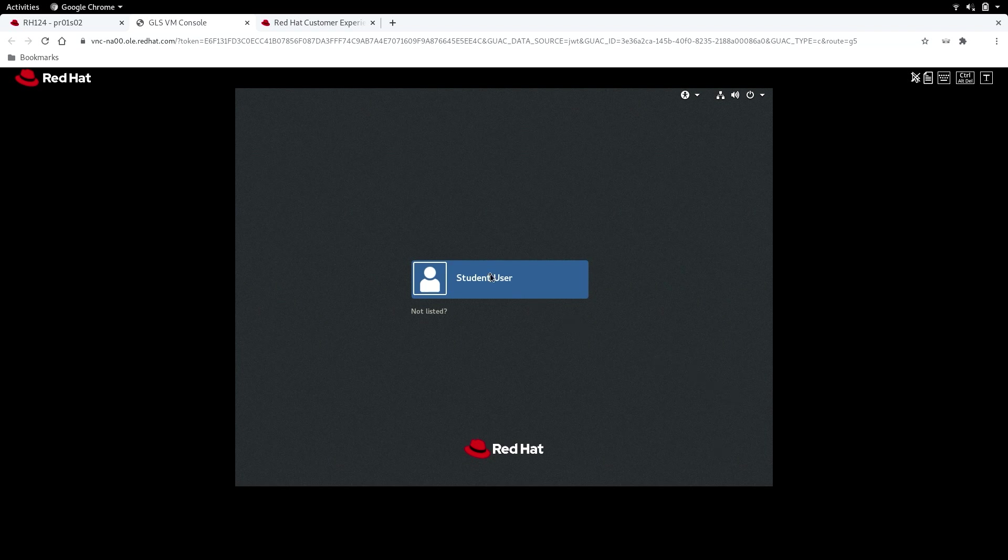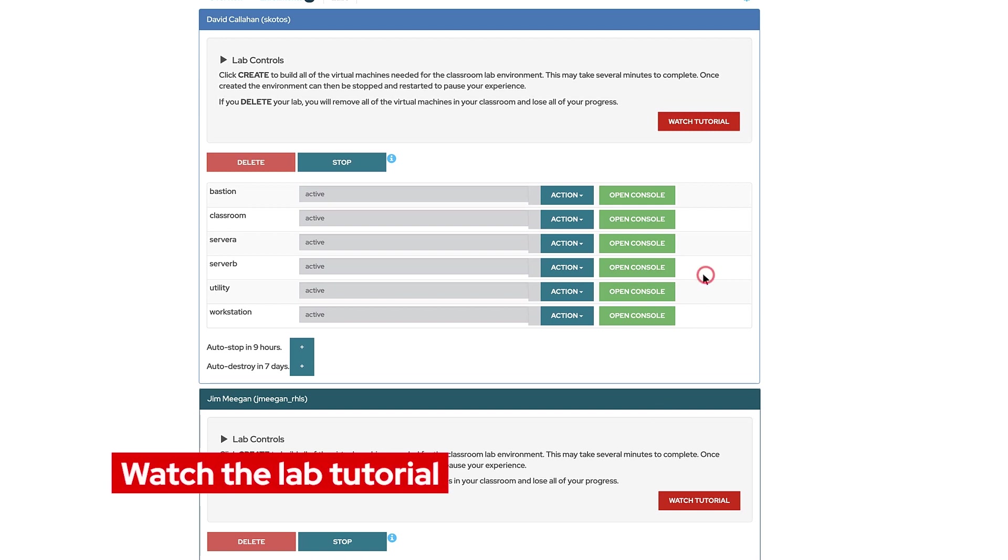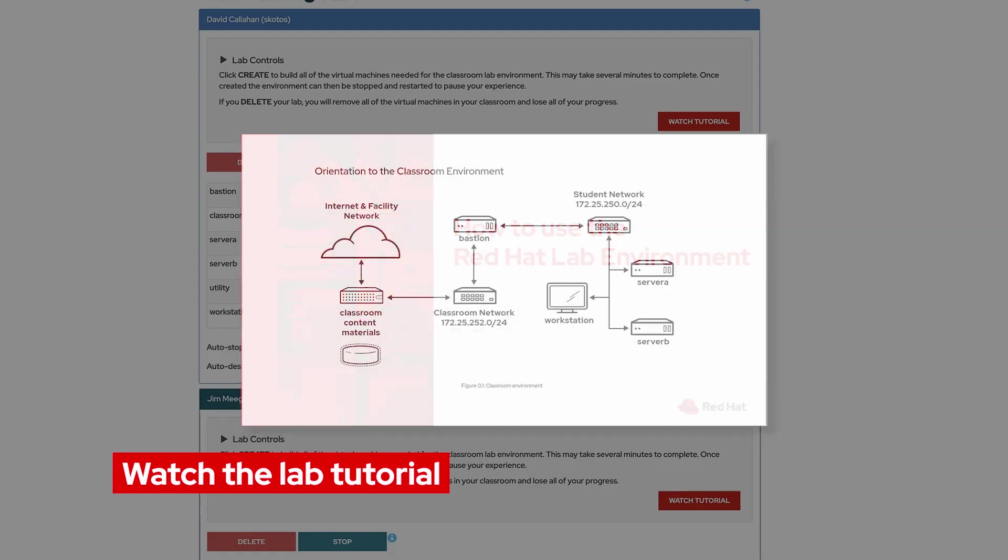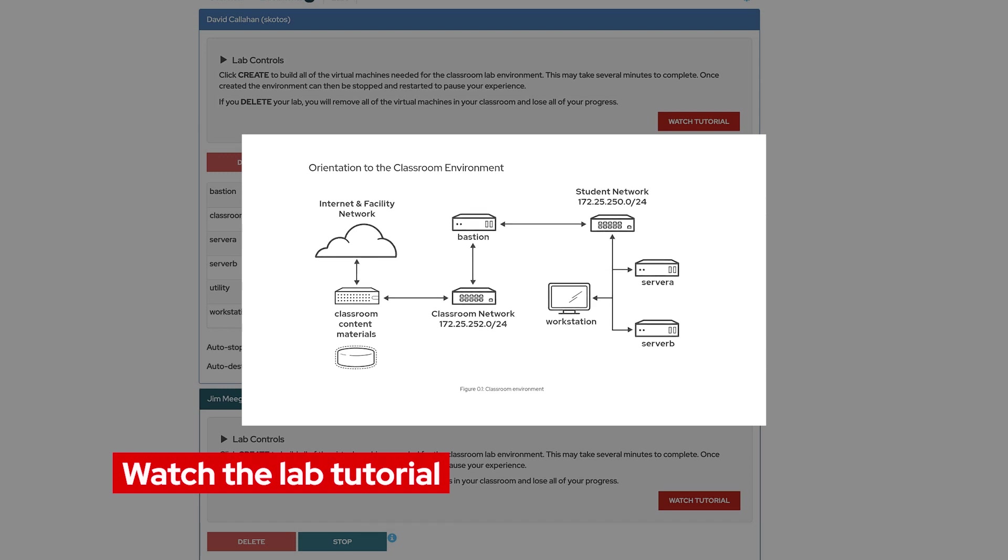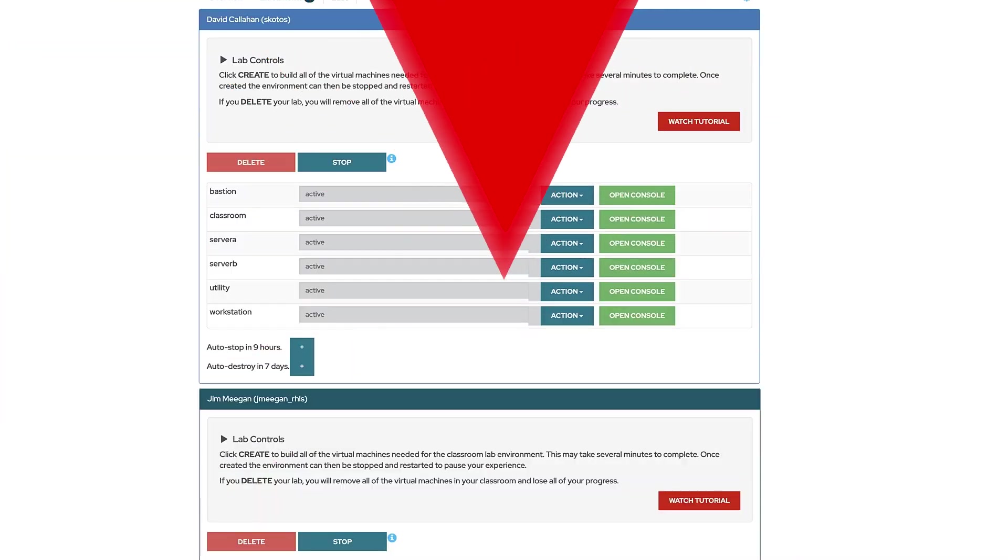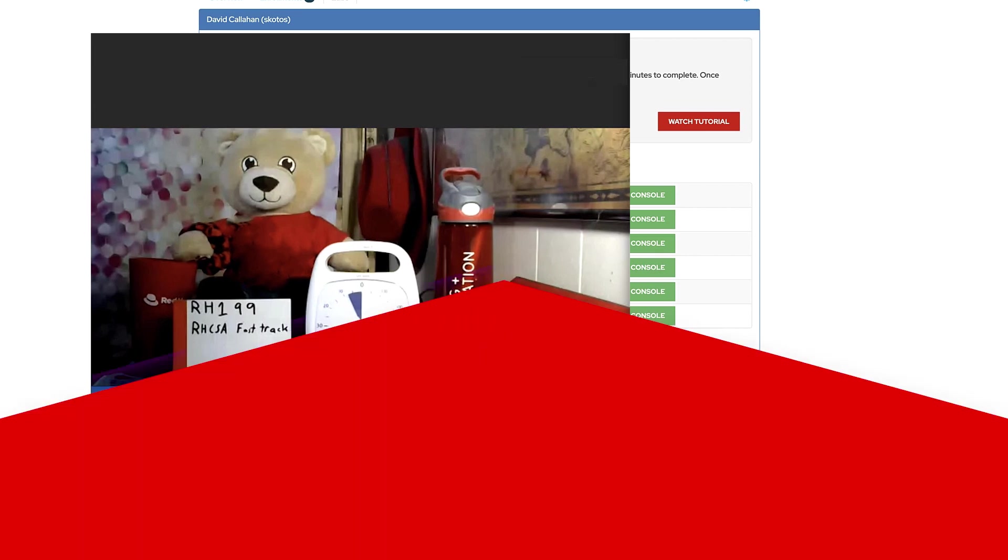This is where you'll be performing your exercises and labs and while we still have a few minutes before our course begins let's click watch tutorial. Watching this video will give us an in-depth look about all the features you'll find inside of our lab environment. Thank you for watching we hope you have a great virtual training course.